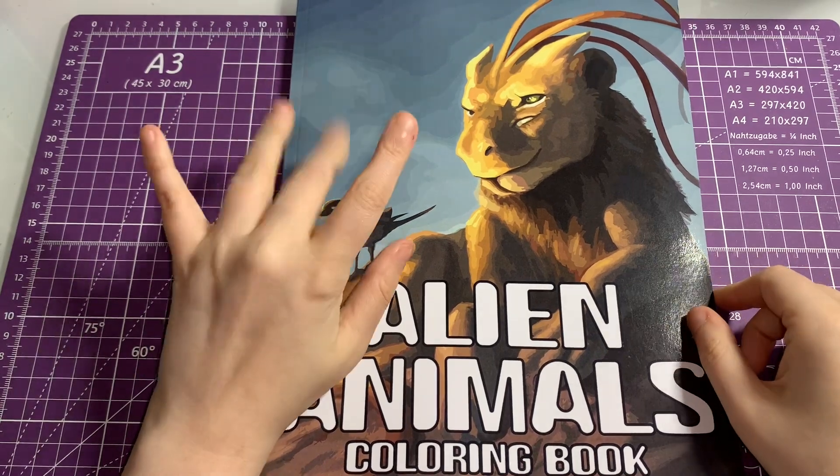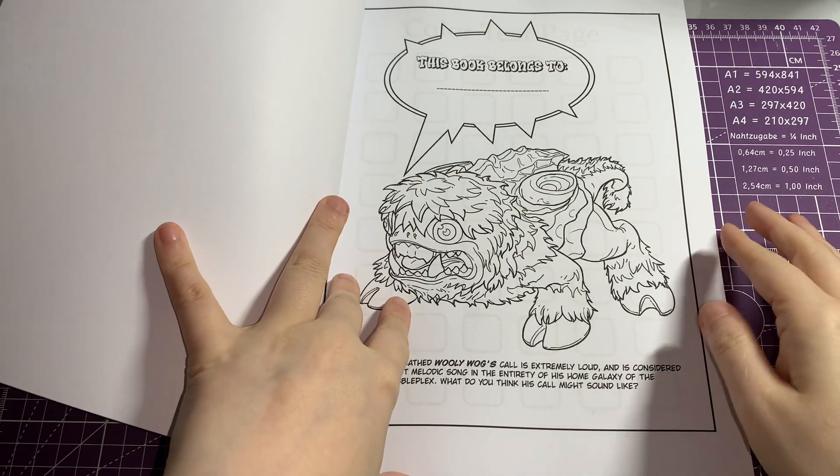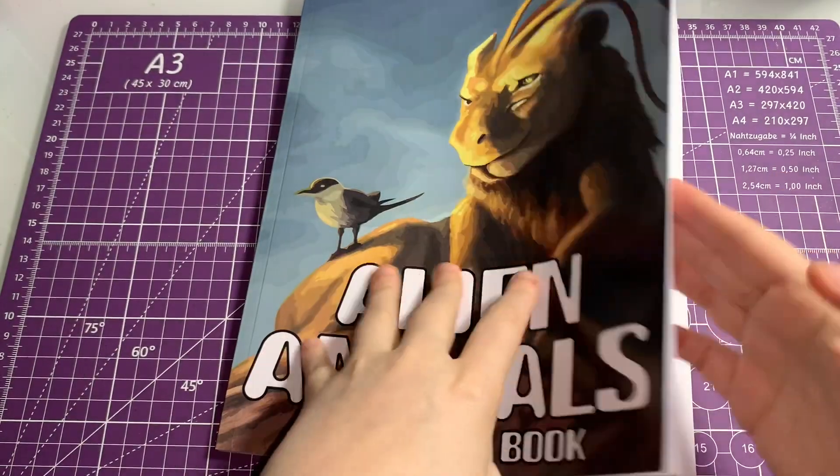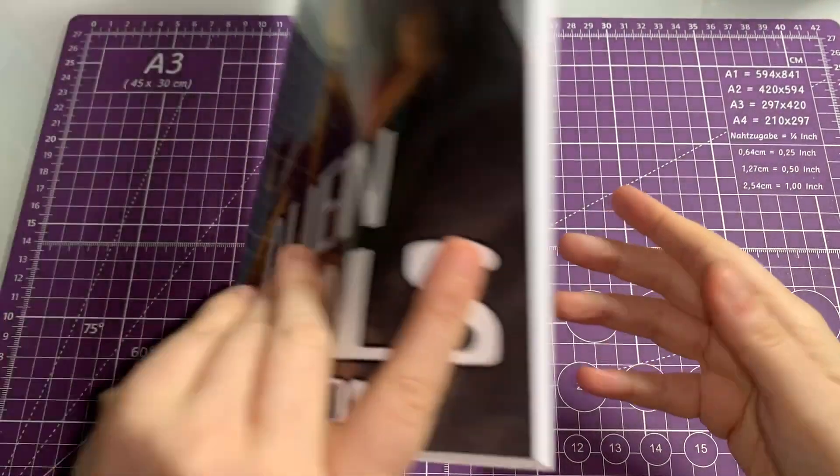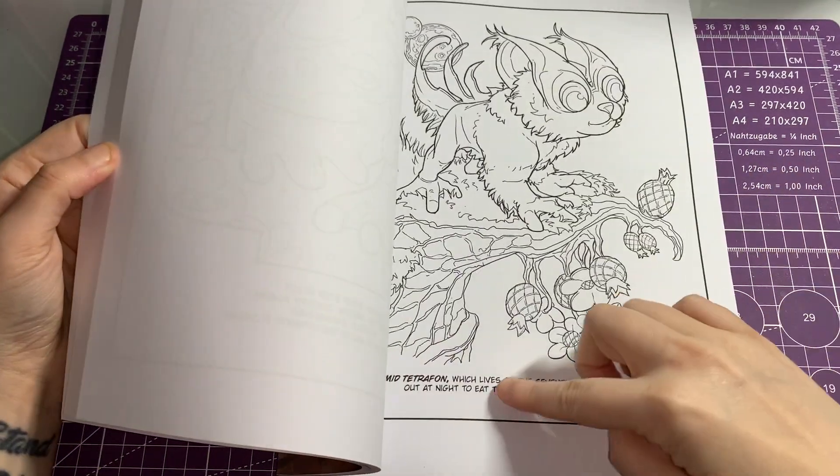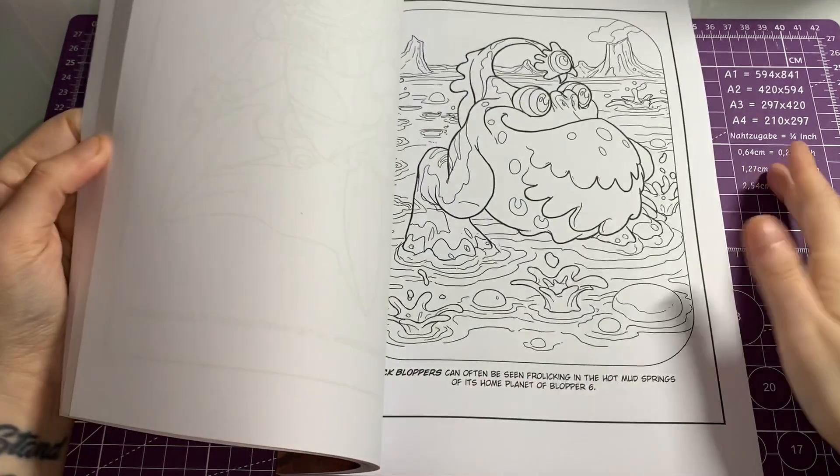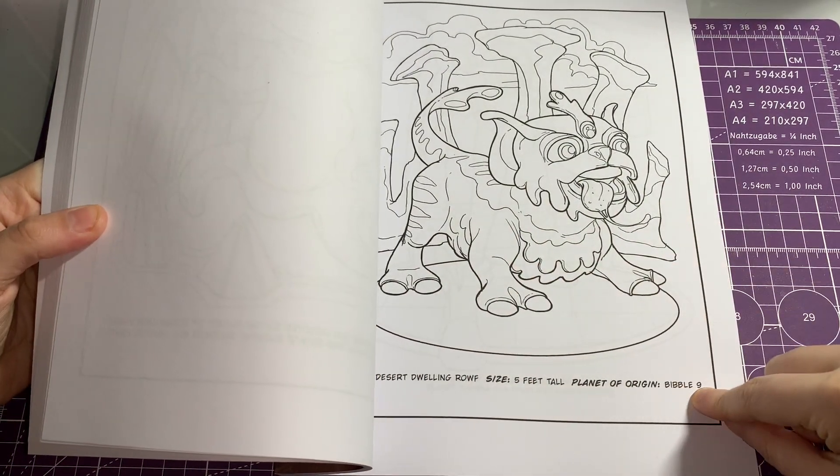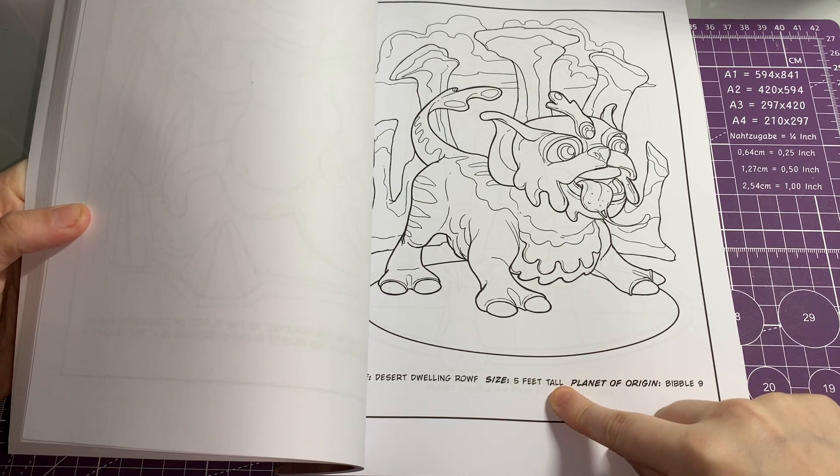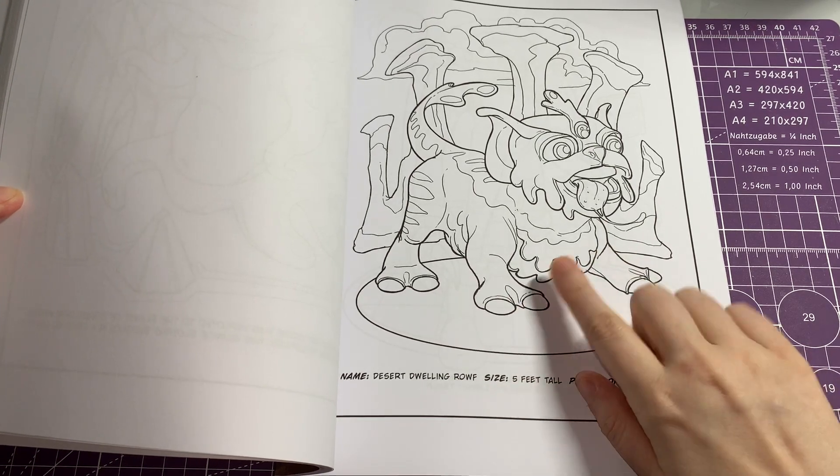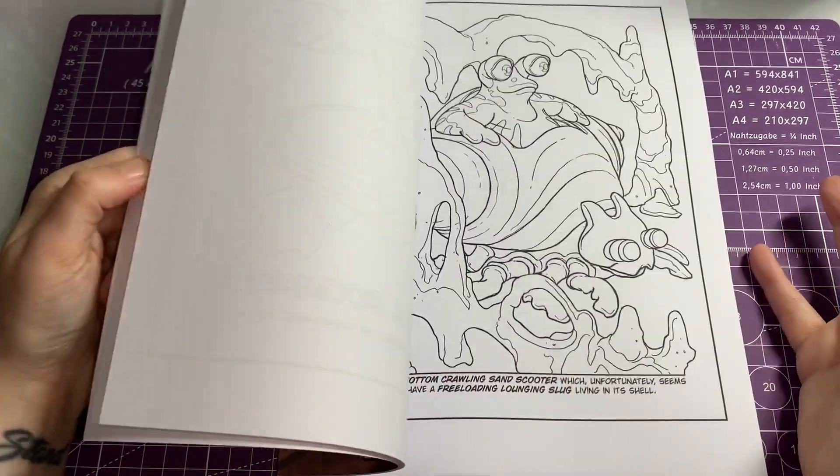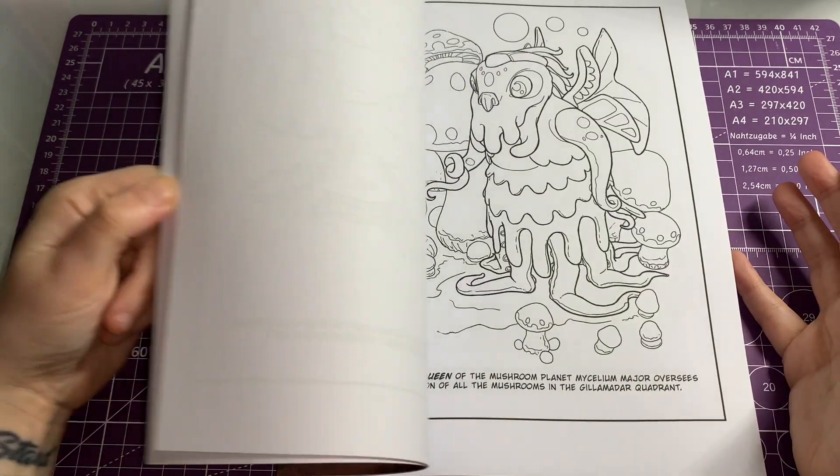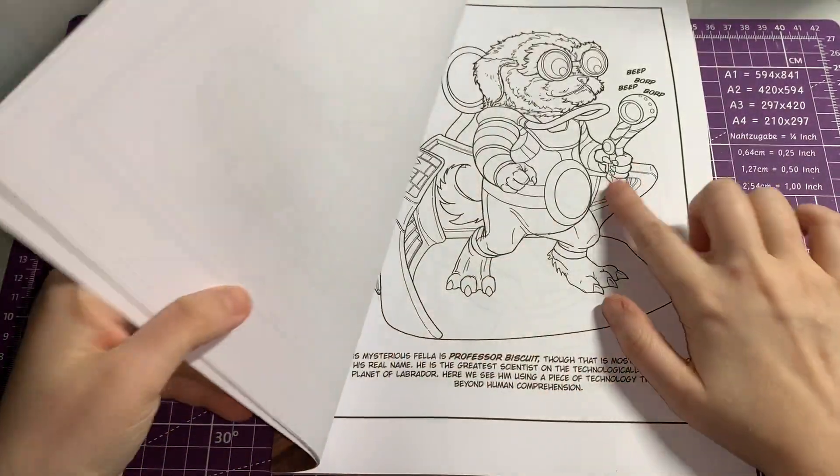Next one is Alien Animals. Again I don't know who it's by, but it has little dialogue for each one of them. This one's planet of origin is Bibble Nine, it's five feet tall, and it's a desert drooling pup. So you can make that a sandy color if you really wanted to, really get your imagination going. These can be any colors you want, they're just really cute monsters. I love that one because it looks like my dog, that one looks like our Mitty.